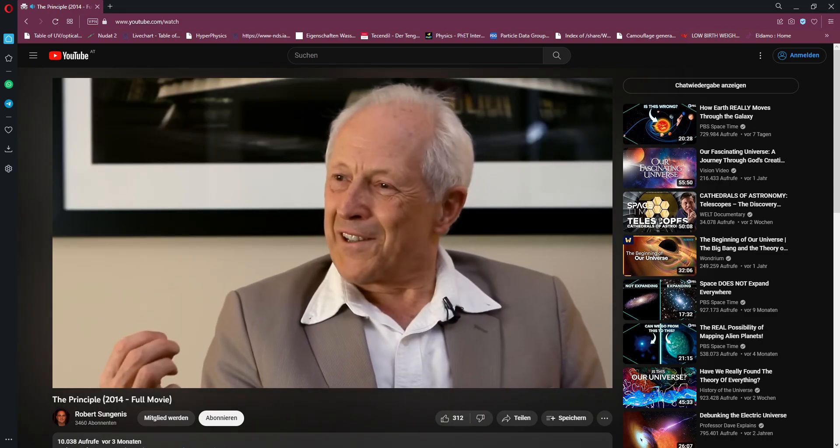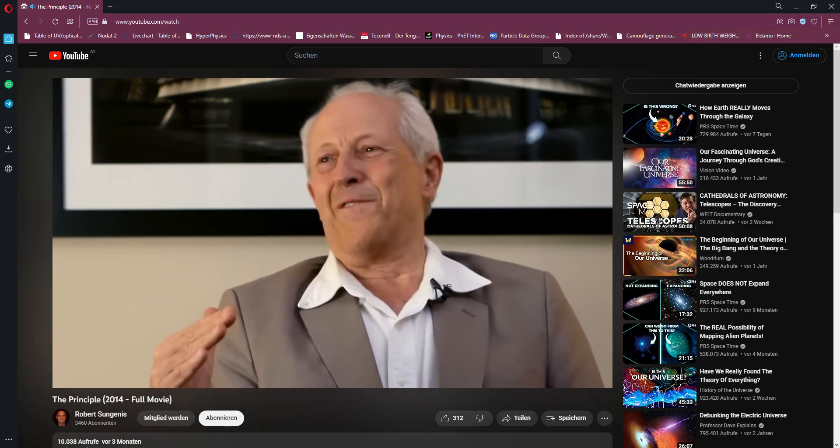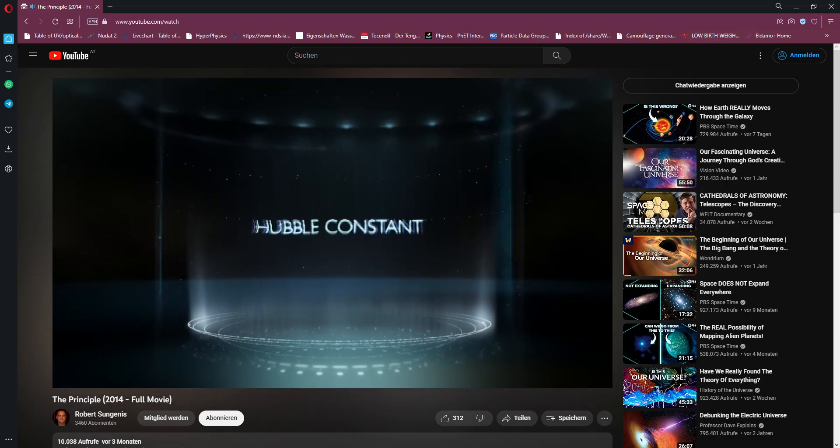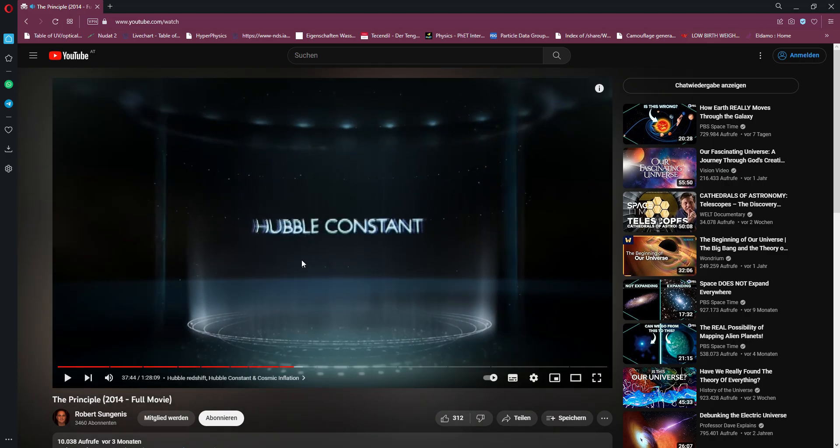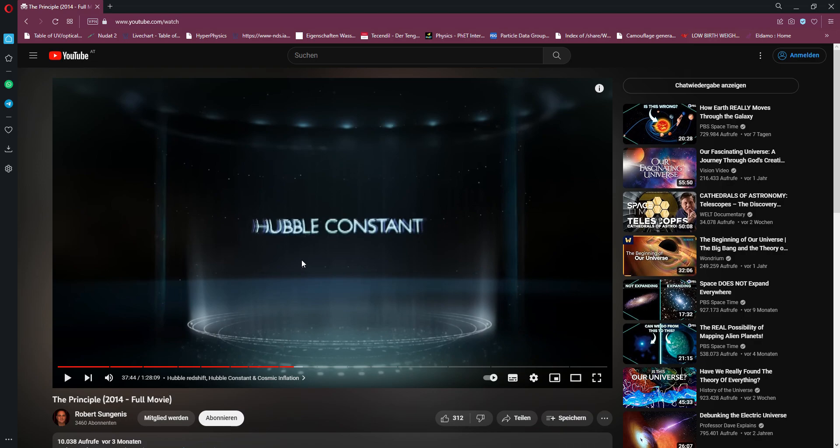Hubble never believed in the expanding universe because he had the wrong value of the Hubble constant. Hubble didn't really believe in much of anything as far as I know. He was very much an observer. He left the theoretical interpretations of his observations to the theorists. He just observed and very cleverly at that.